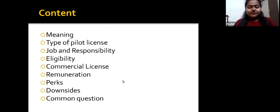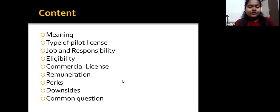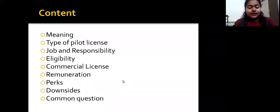Content: meaning, type of pilot license, job and responsibility, eligibility, commercial license, remuneration, perks, downsides, common questions.